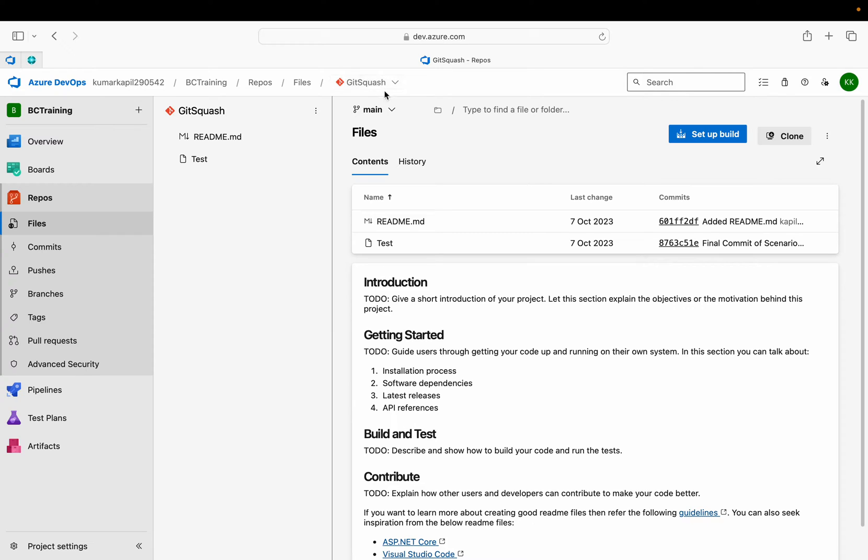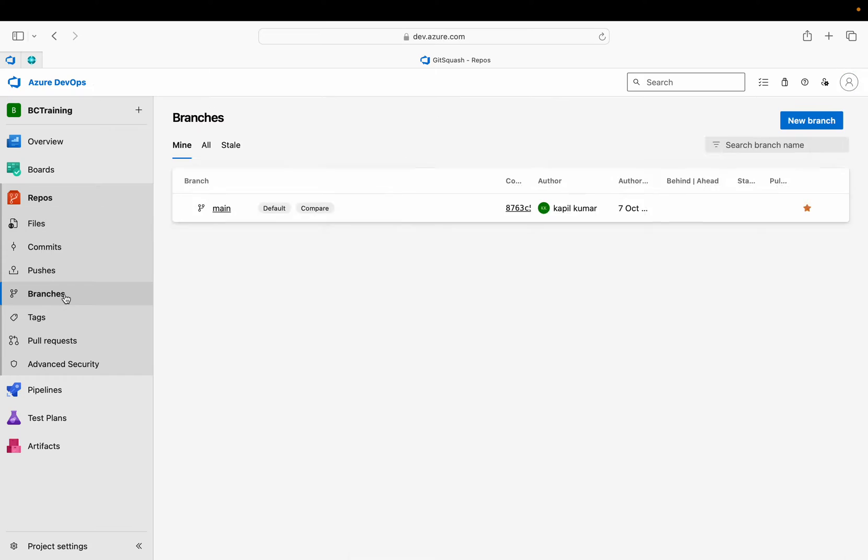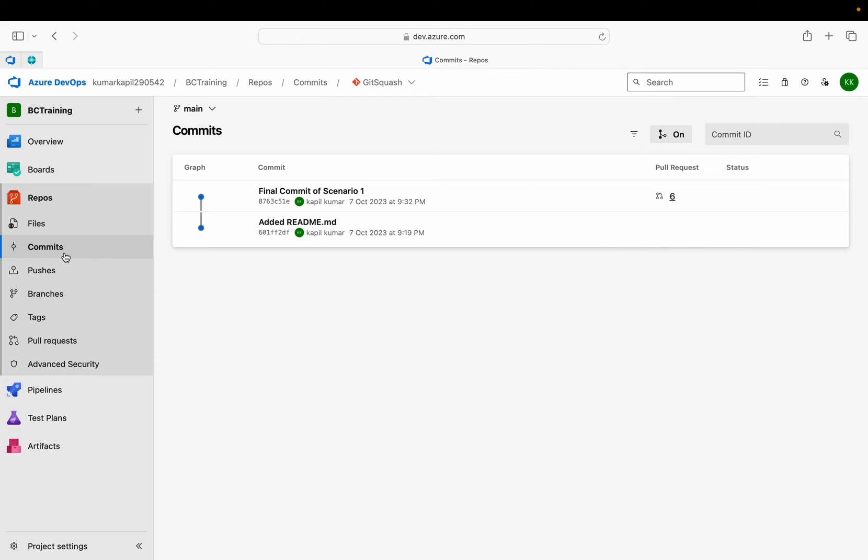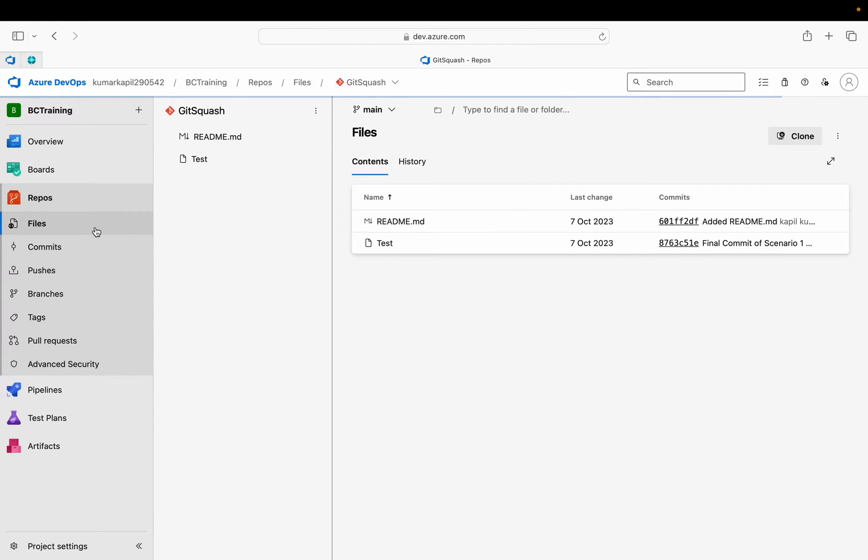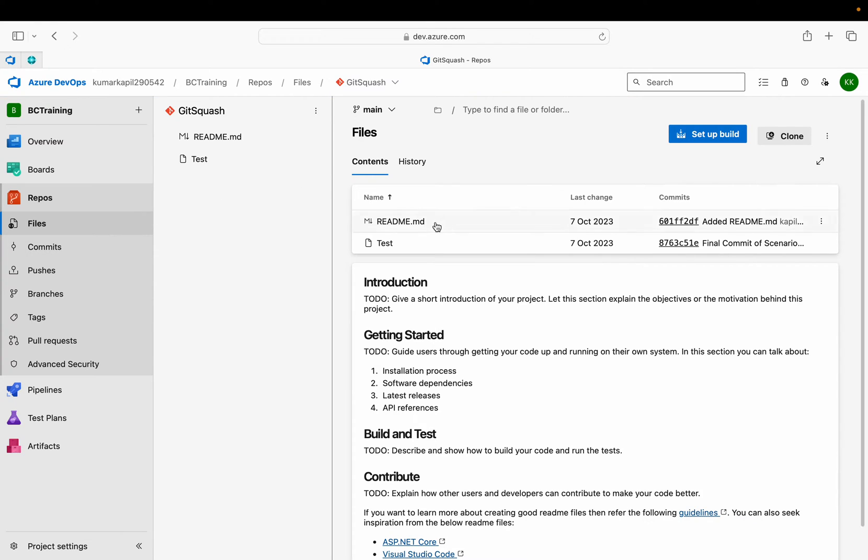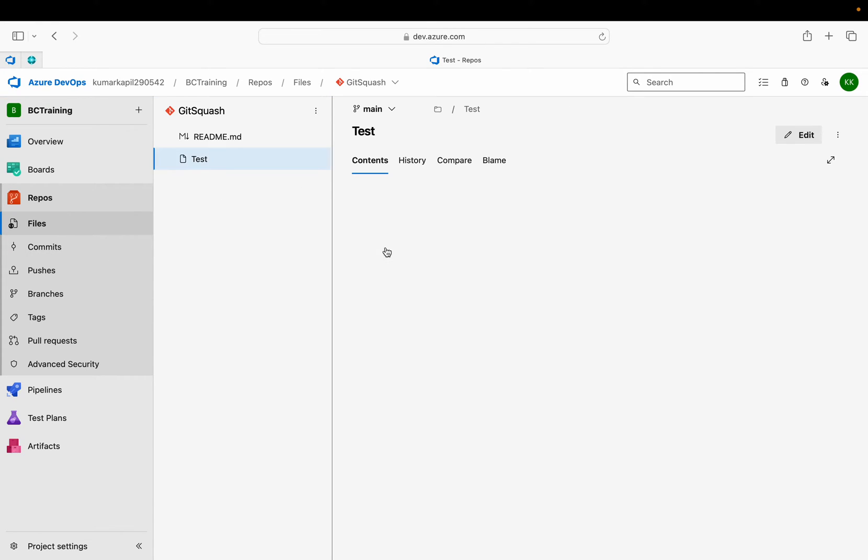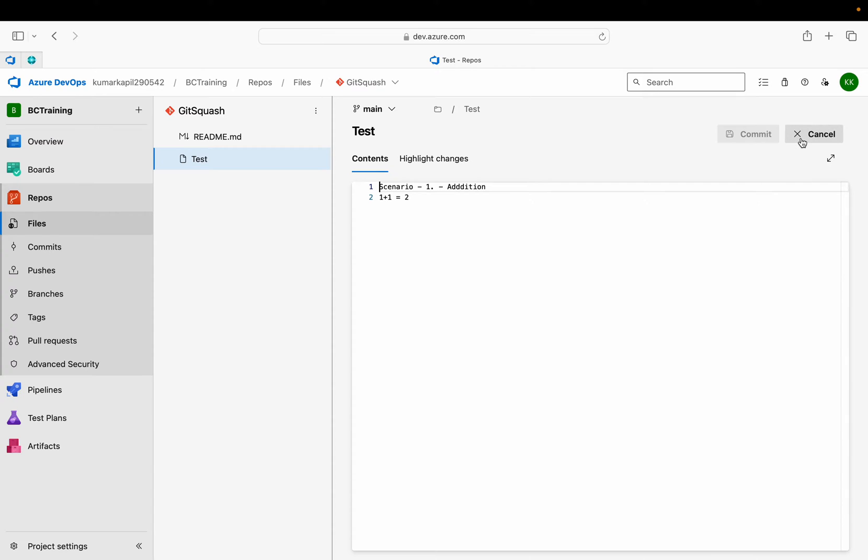This is my repo called Git Squash and here we have one branch called main branch. If you want to see the commits in this main branch, you can see that currently these two commits are there.